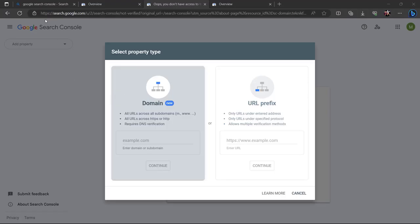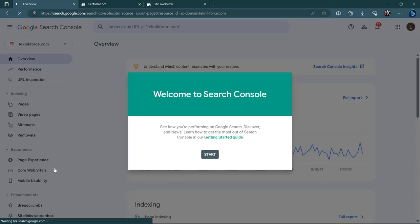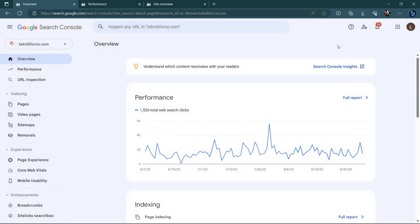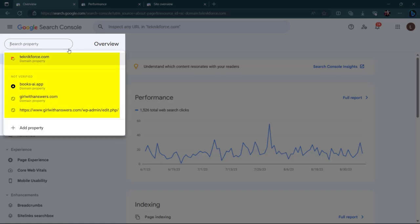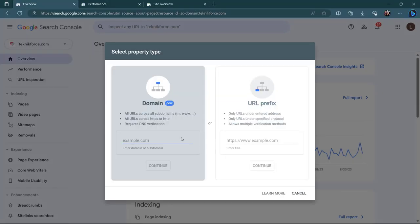This page will appear if you are new to Google Search Console or if you have not added any property type. If you have previously added any property type, you will see a different page where you can simply click to search existing properties or click to add a new one, where the select property type box will appear.